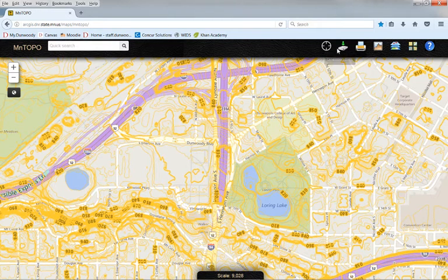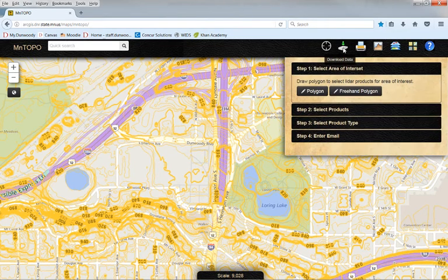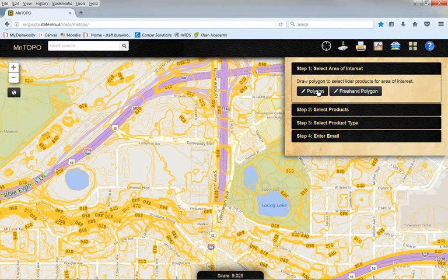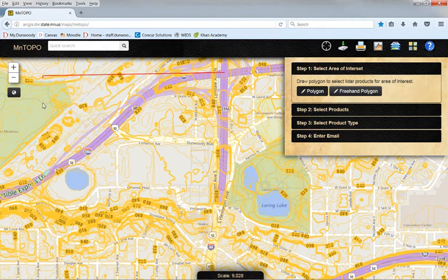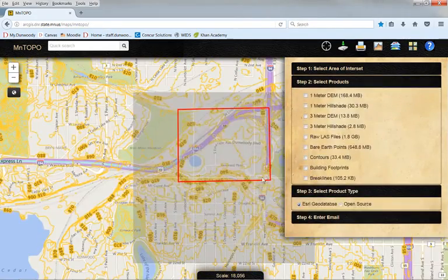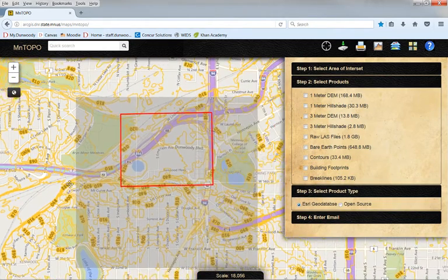To do that I click on this download data button in the little toolbar here, and that gives us four steps to download our data. First I have to define the area I want to download, so I select the Polygon tool, and I'll just draw a simple polygon — it doesn't have to be perfect — around my data set. Then if I double click that will close my polygon, and it shows me my selected area.